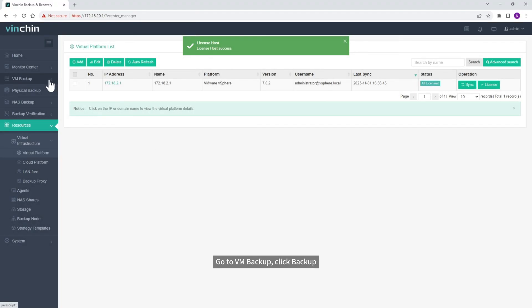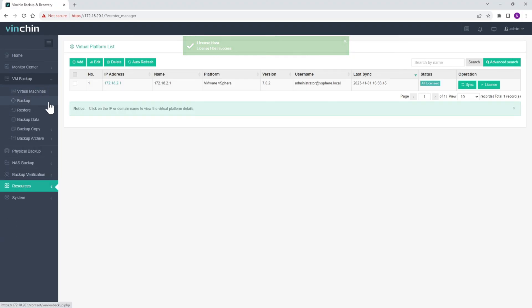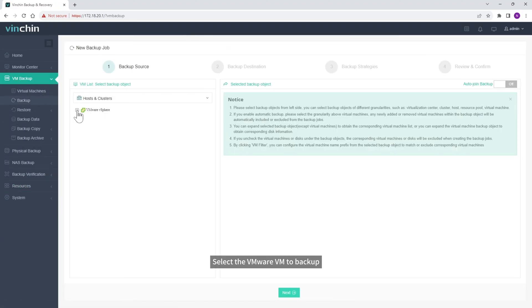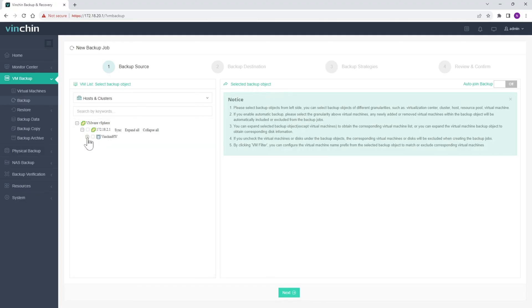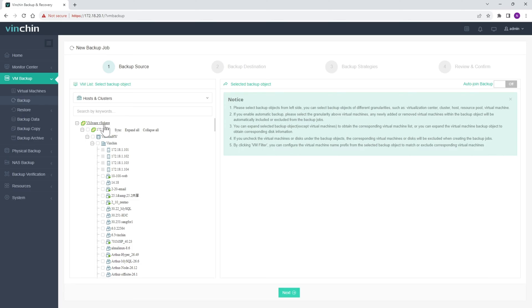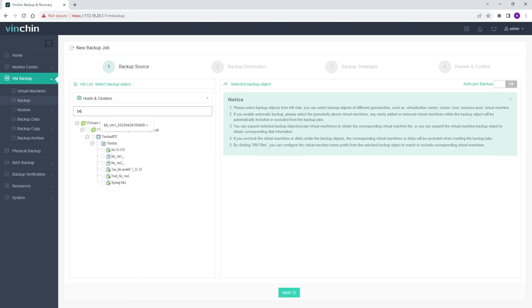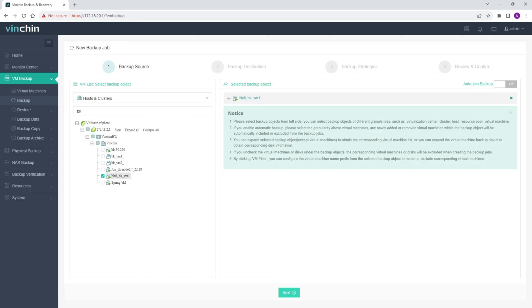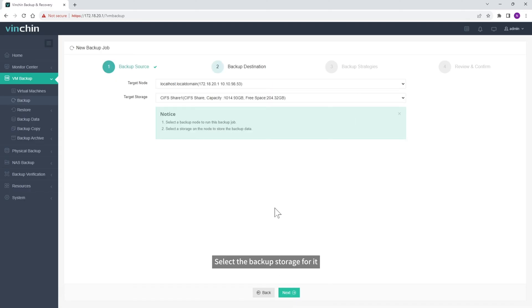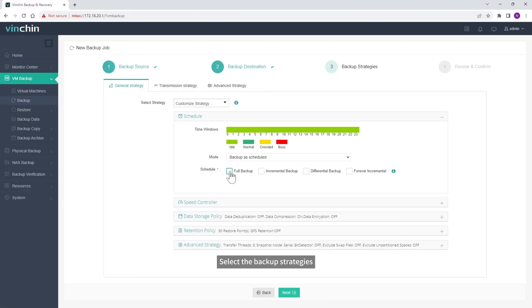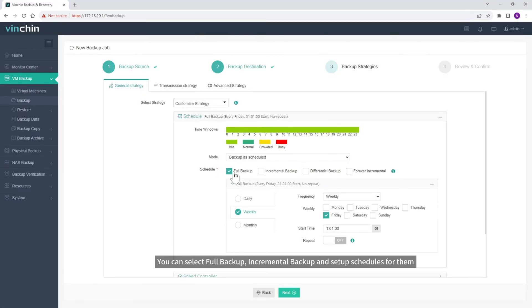Go to VM Backup and click Backup. Select the VMware VM to backup, then select the backup storage for it. Select the backup strategies — you can select Full Backup, Incremental Backup, and set up schedules for them.